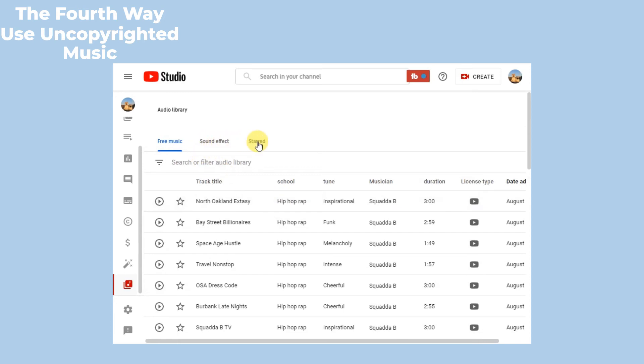YouTube Audio Library has many free music and sound effects. If you don't have much demand for music, then YouTube Audio Library can basically meet your needs.